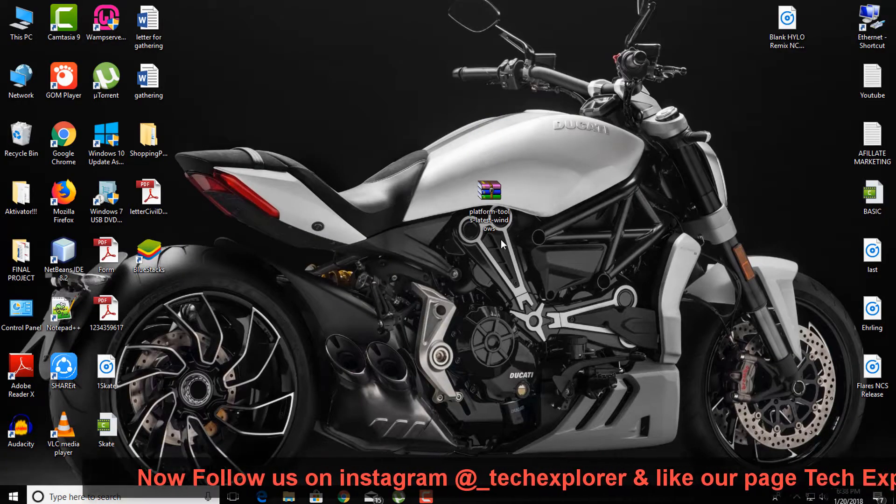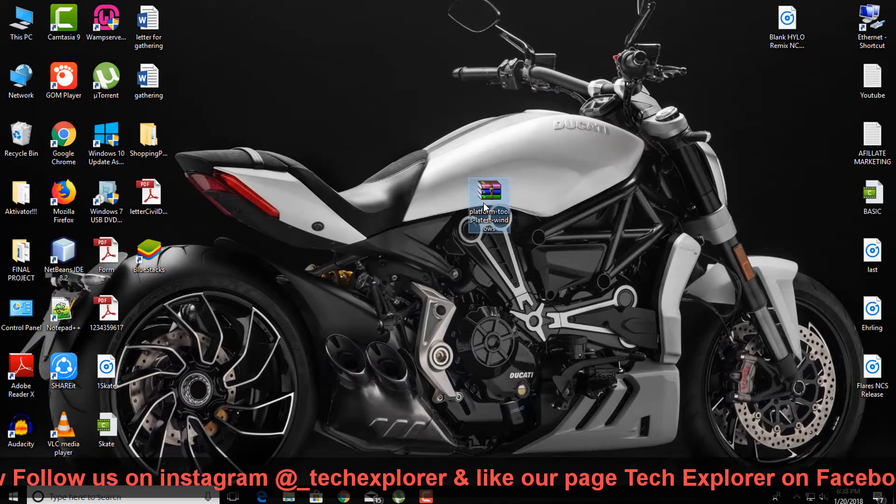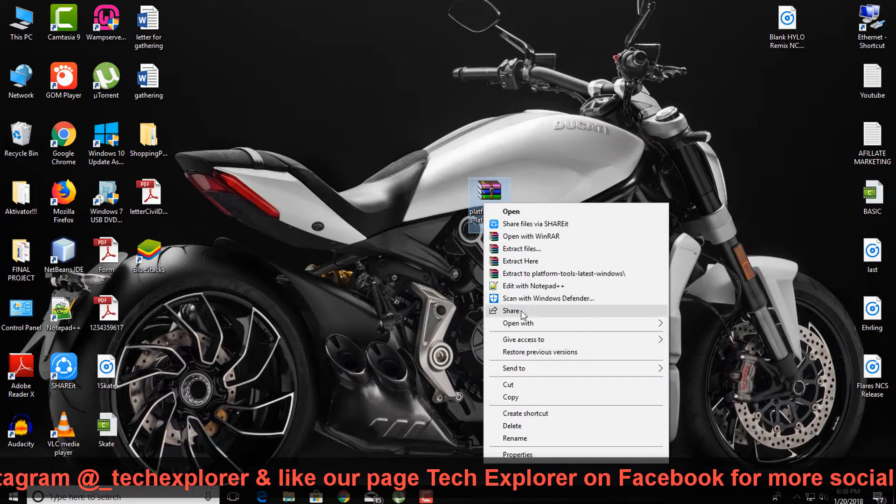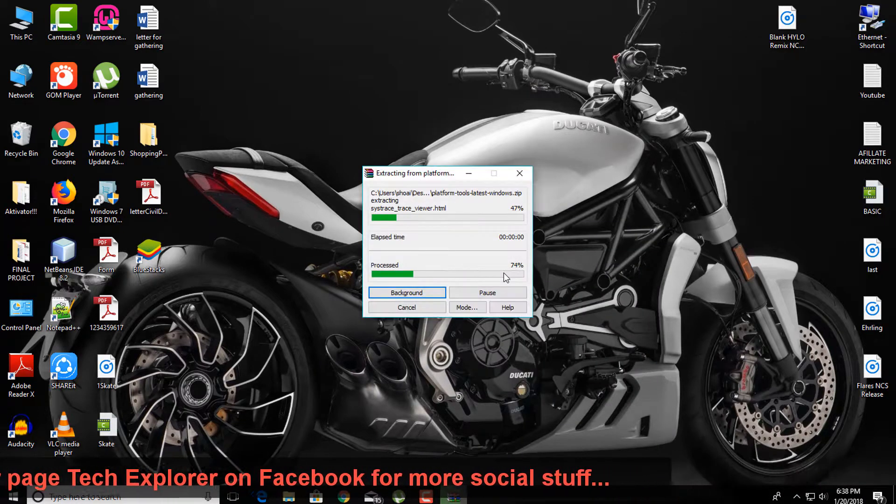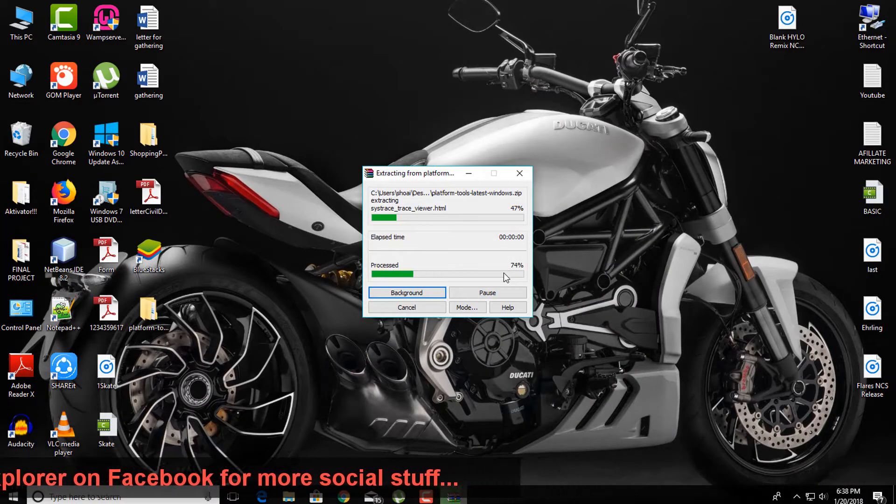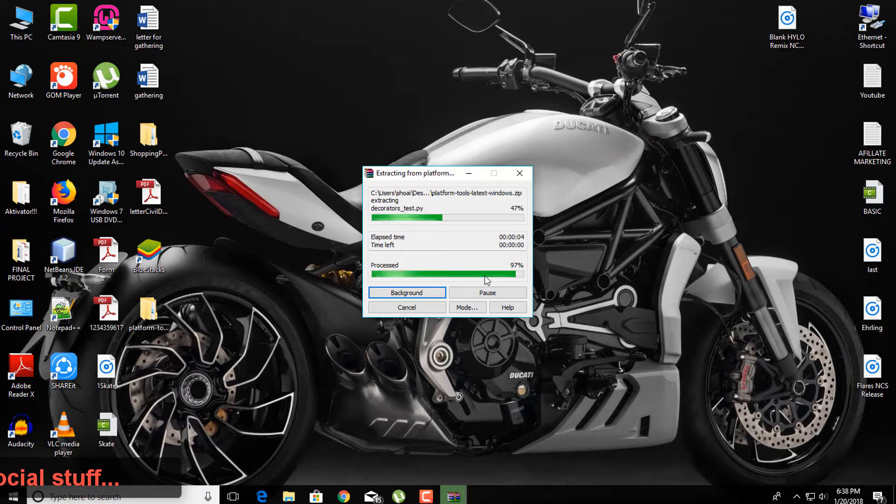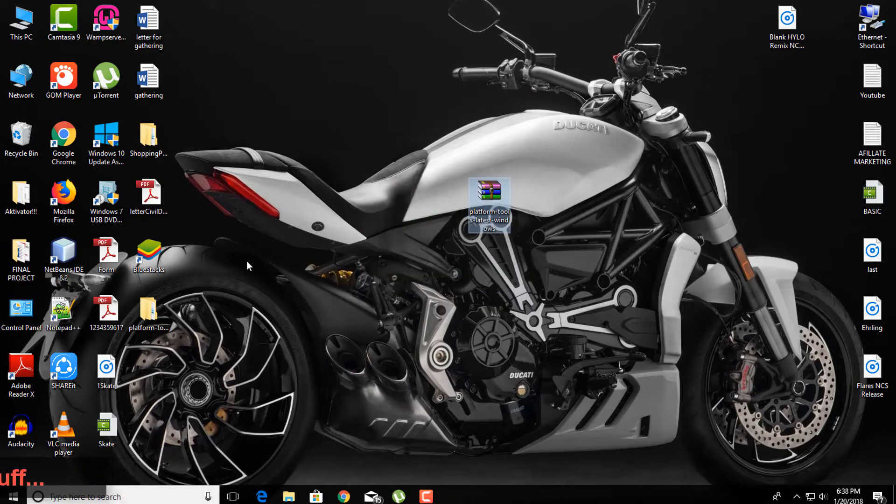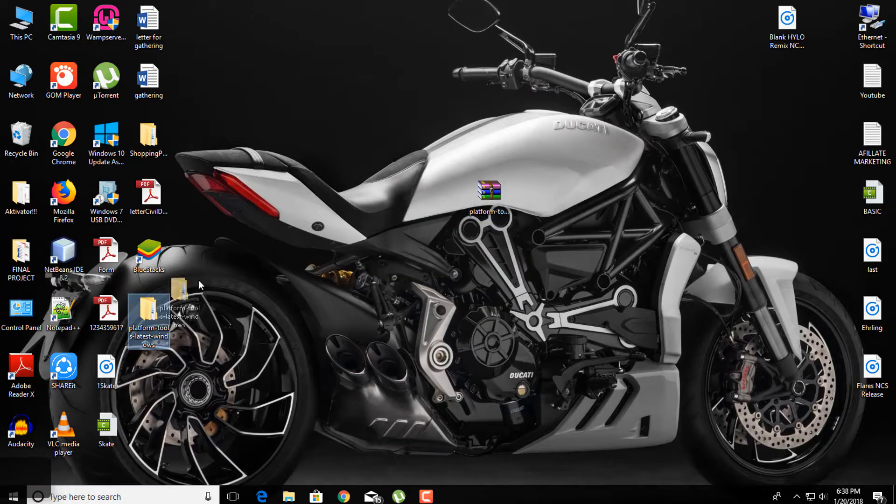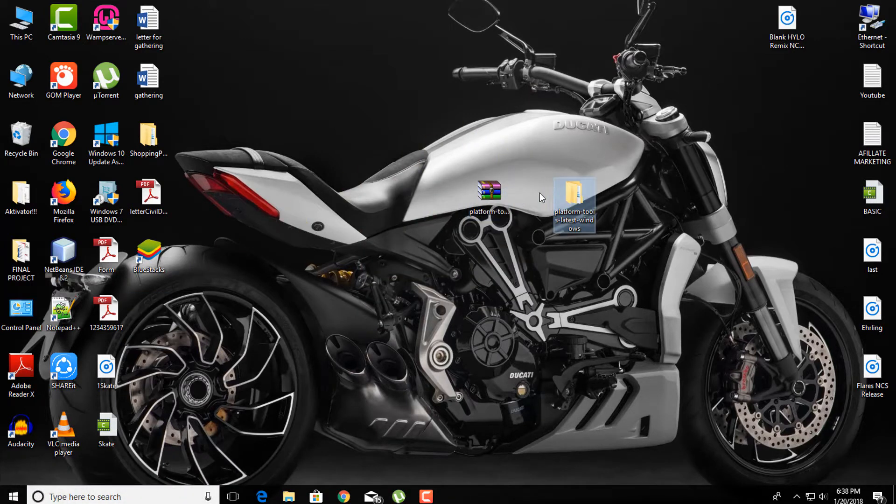Now on PC, download the latest platform tools using the link provided in the description. Extract the zip file and open the platform tools folder.